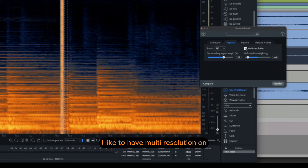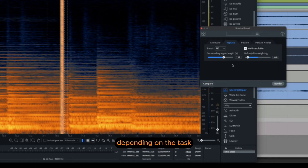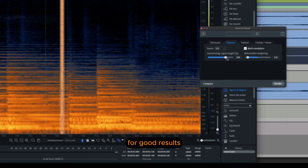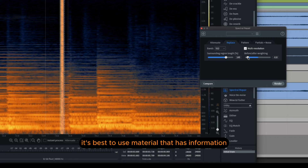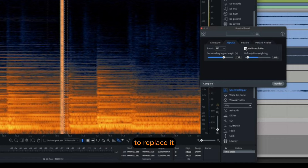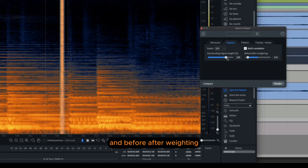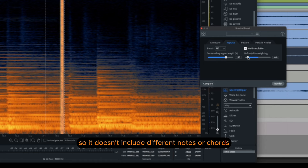I like to have multi-resolution on, but you may need different settings depending on the task. For good results, it's best to use material that has information from the same note or chord where the glitch happened to replace it. So we will adjust the surrounding region length and before/after weighting so it doesn't include different notes or chords.